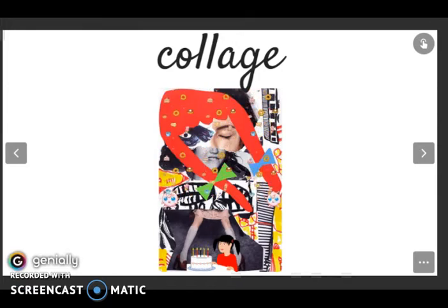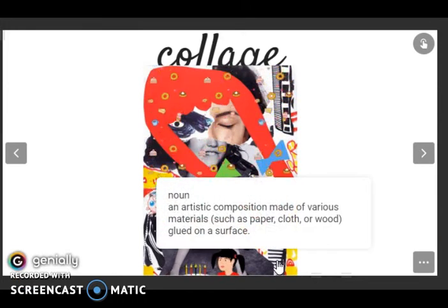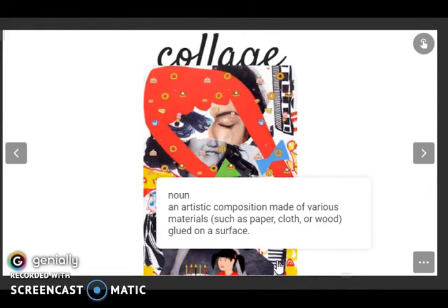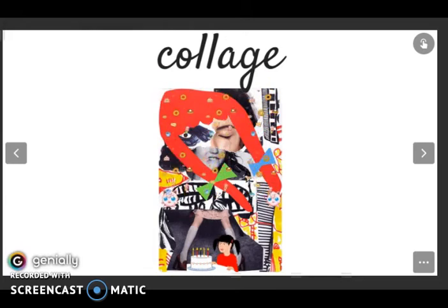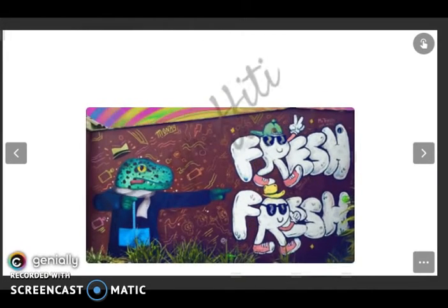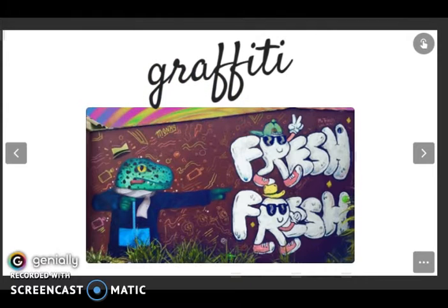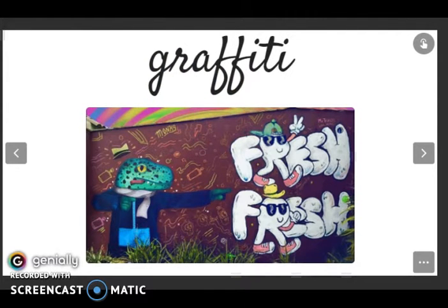Let's check its definition. It is a noun: an artistic composition made of various materials such as paper, cloth, or wood glued on a surface. Here we have a collage.